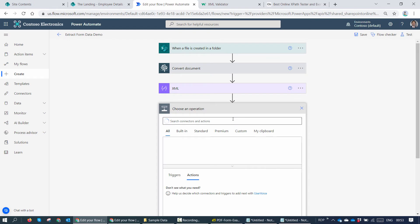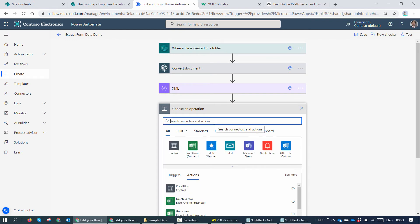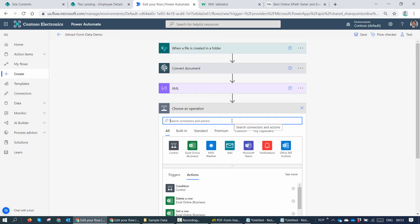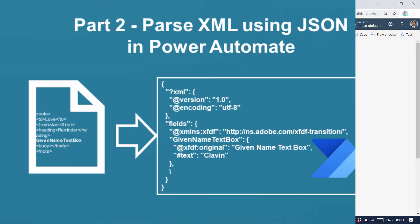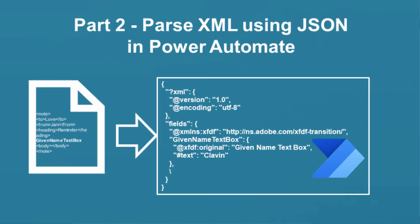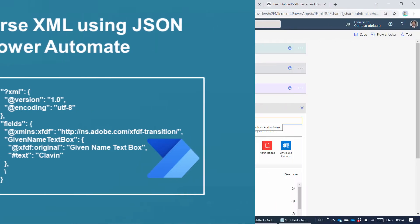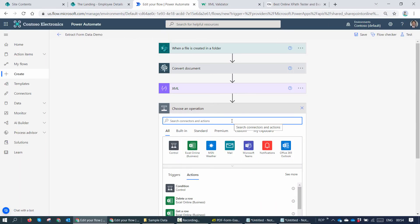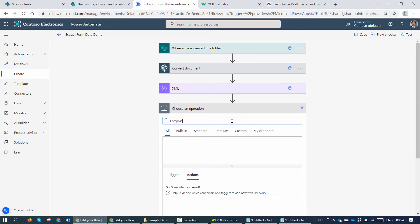Some people will be comfortable with XPath, but some people will not be comfortable with XPath. This is for someone who is not comfortable with XPath. So I'll add an action and I'll say, let's go ahead and convert this XML into JSON and then pass the JSON. As you all know, JSON is a key value pair, so it creates less overhead. And for some people, working with JSON is very simple. So why not go ahead and convert this XML to JSON.